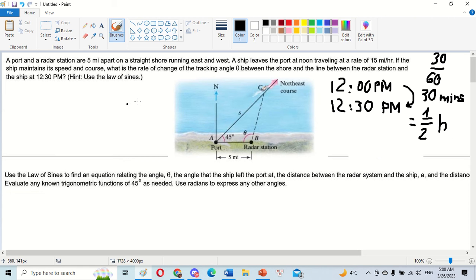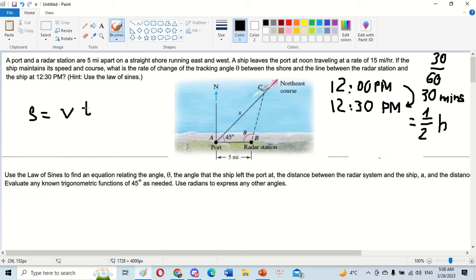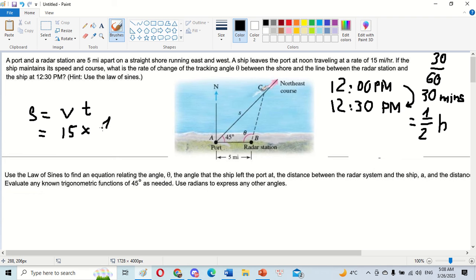Next we can find h, the distance the ship has traveled. We have h equals velocity multiplied by time. The velocity of the ship is 15 miles per hour, multiplied by the time of one-half hour. So we have h equals 7.5 miles.